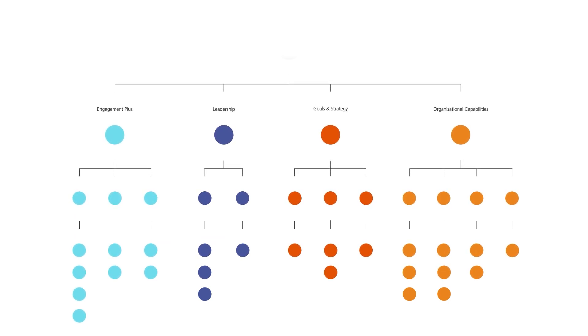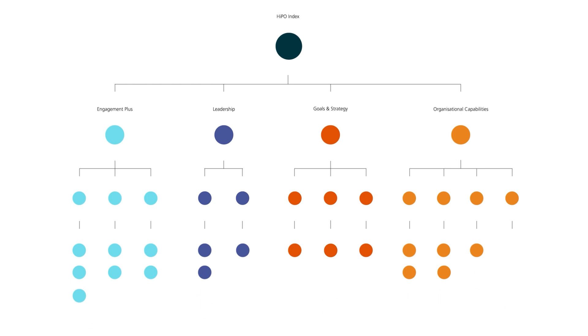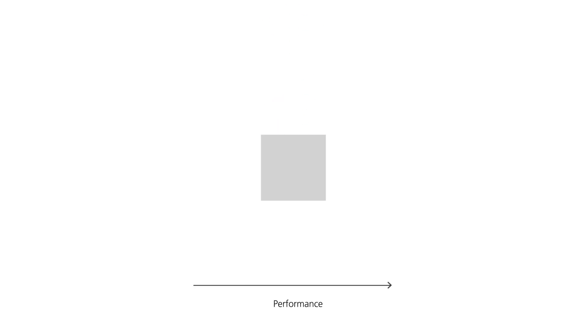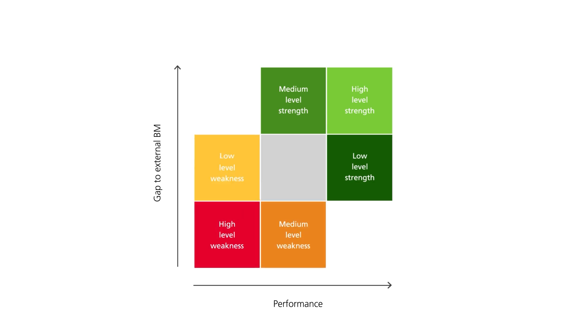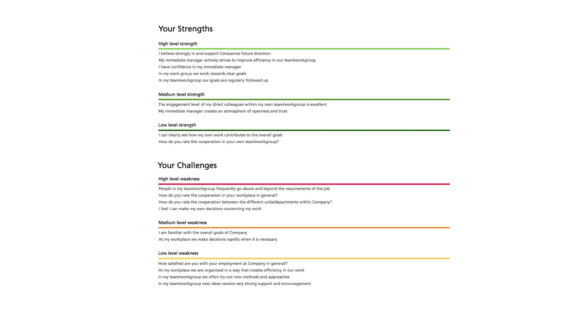But when delivering these results, we summarize them in three main ways. First, we take the results of all 25 questions and by plotting them against the performance measure and the gap to the external benchmark, we cluster them into high-level strengths and high-level weaknesses, with the average performing questions represented here in gray. This produces a list that can be refined to enable you to prioritize by focusing on your main strengths and weaknesses.